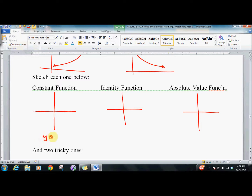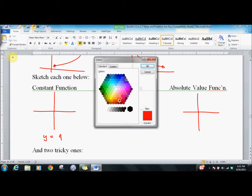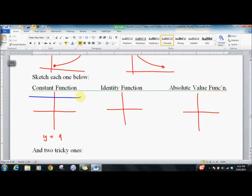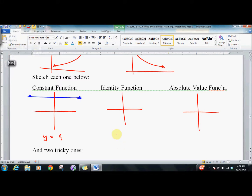The first one is the constant function. We'll pick one: y equals 9. That just means no matter what you put in, you always get out 9 — kind of like talking to a police officer. No matter what you say to them, they're pretty much just going to say, here's the ticket, leave me alone.